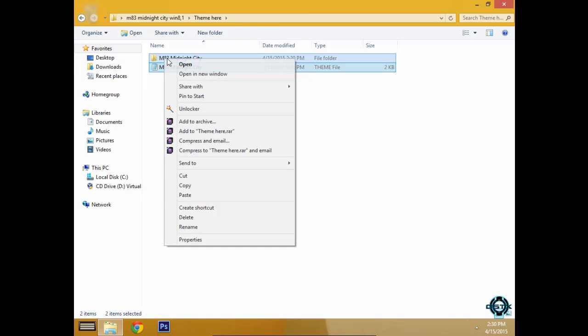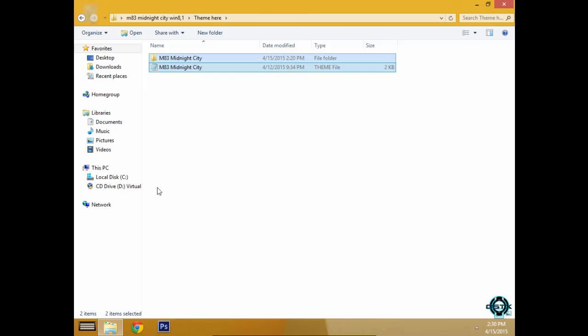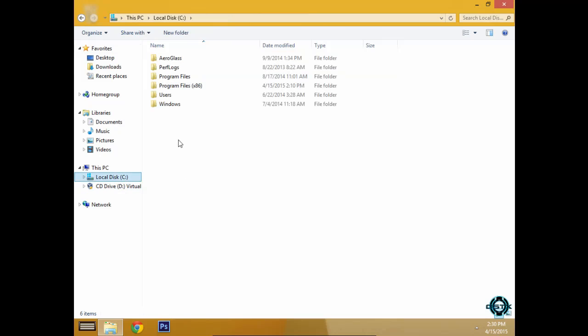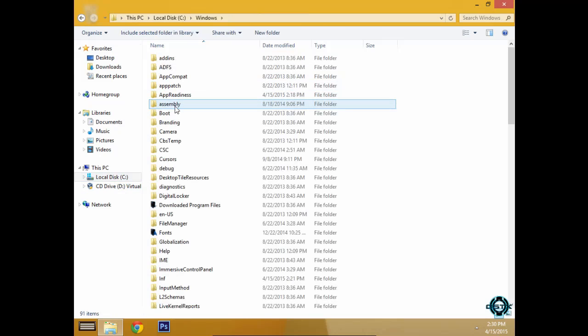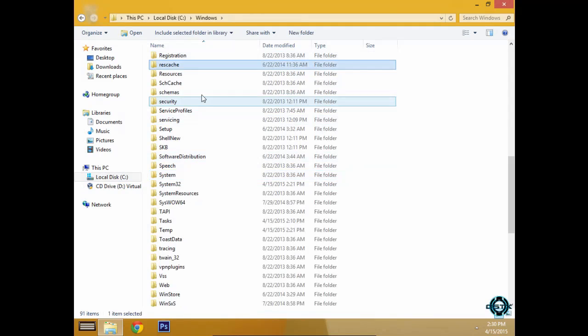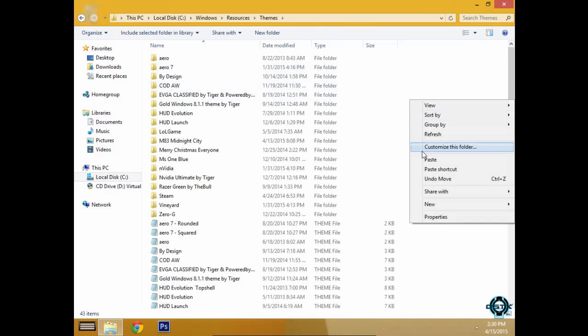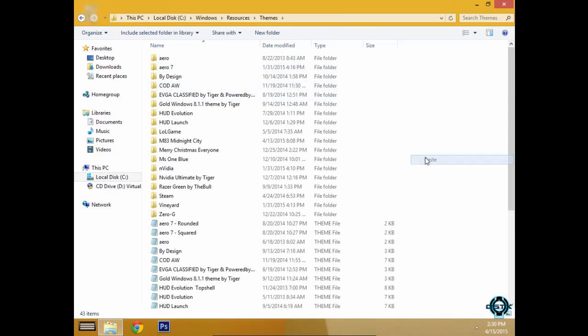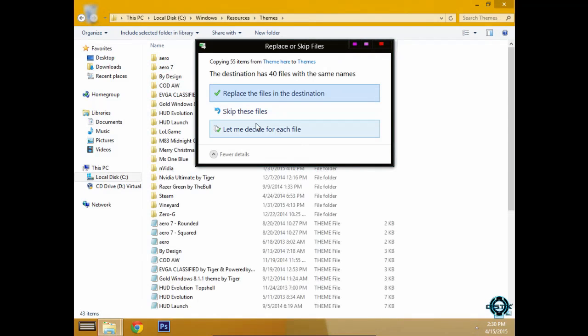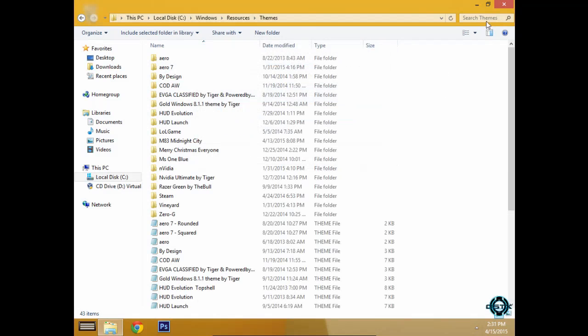And finally, there is the theme. Go to local disk C, Windows, resources, themes and just paste the folders here. I have already done that, so I will just click close.